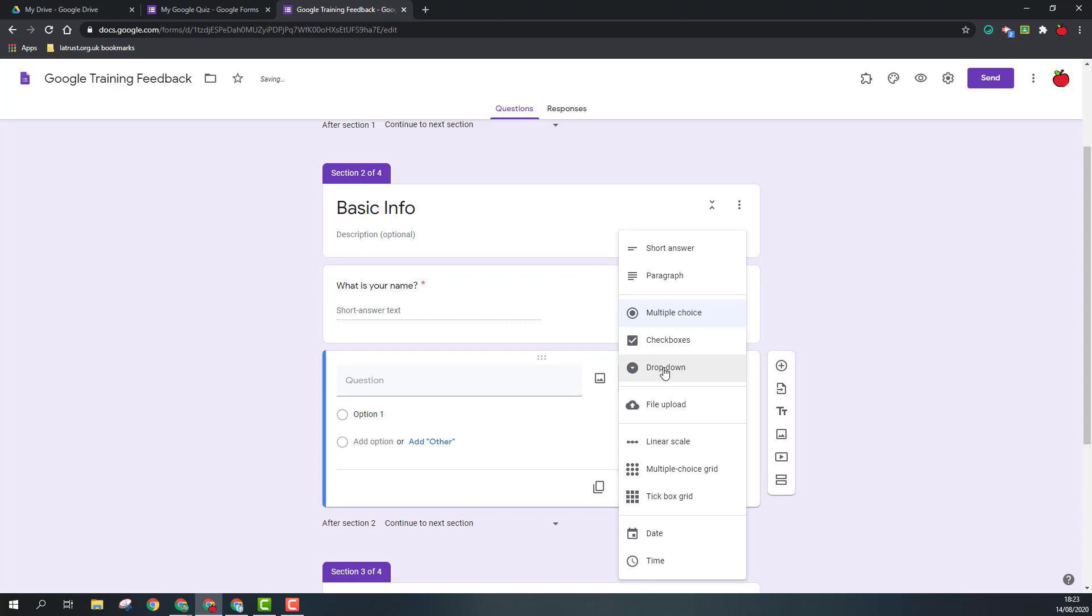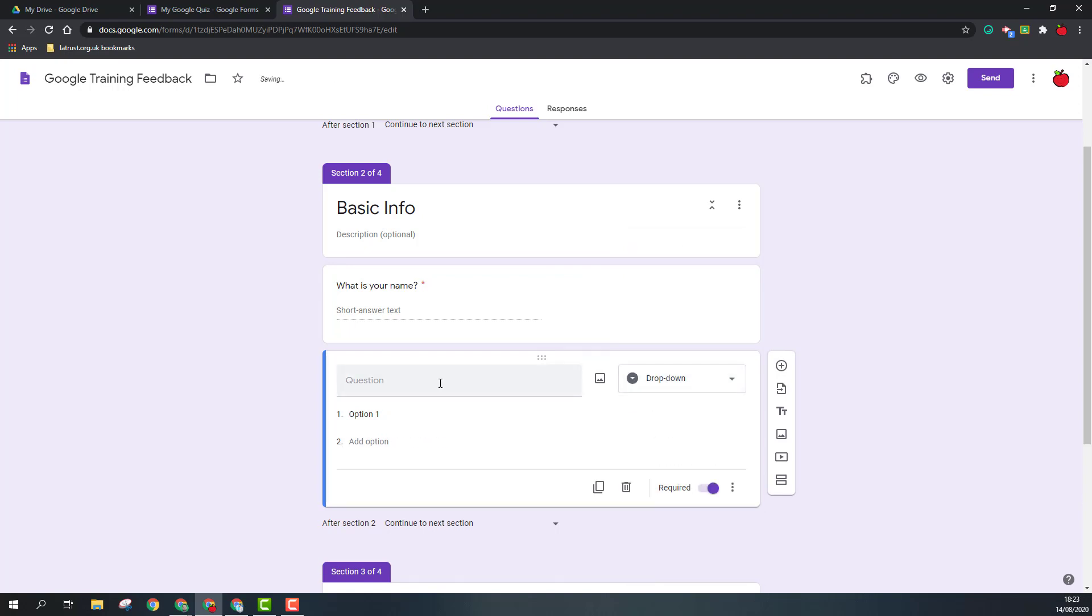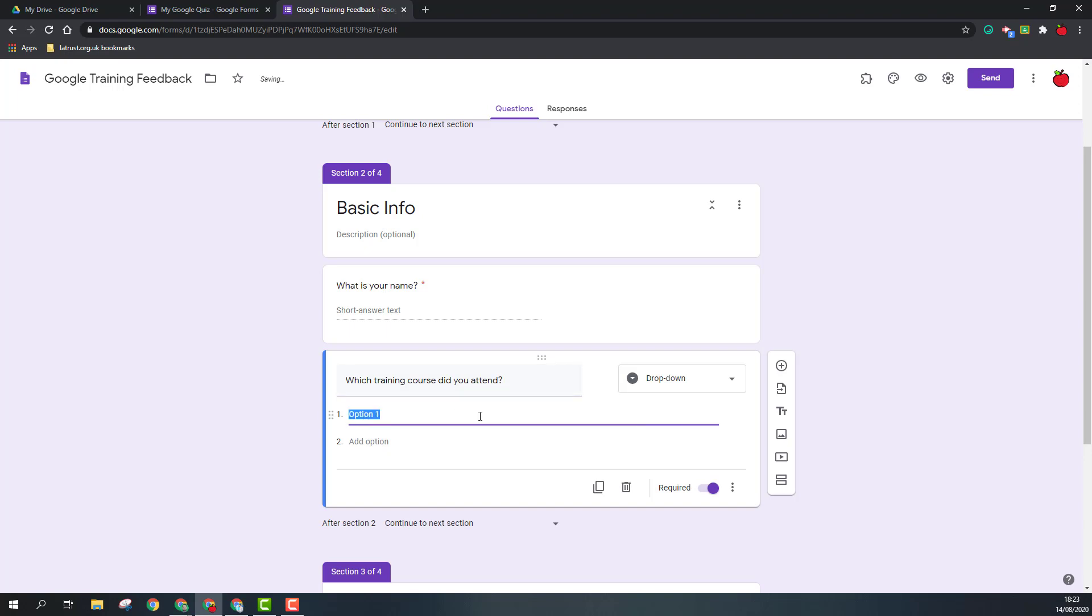So next I'll add another question and the type I want to use now is a drop down. So I'm going to ask which training course did you attend. I'm going to add a few options in here.